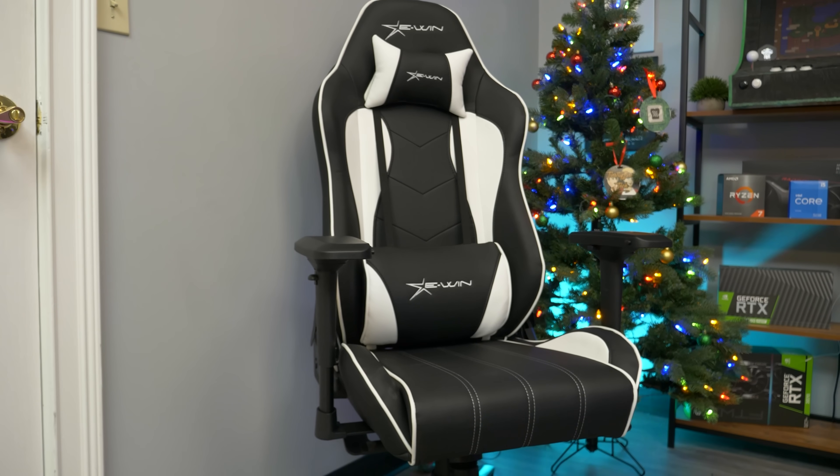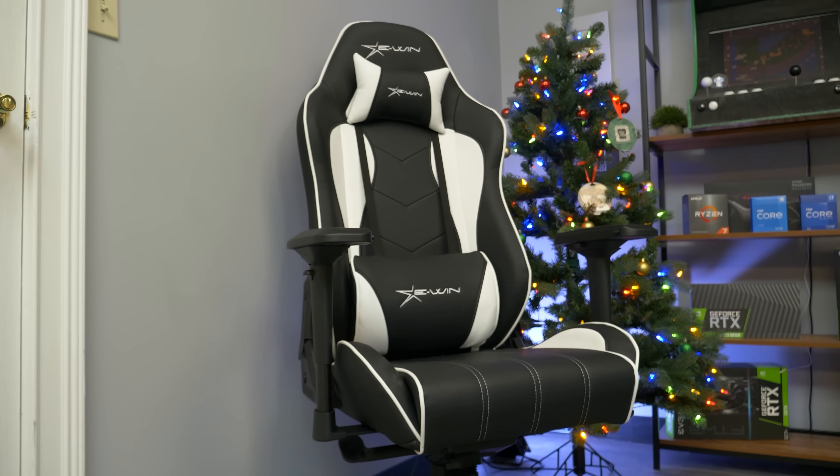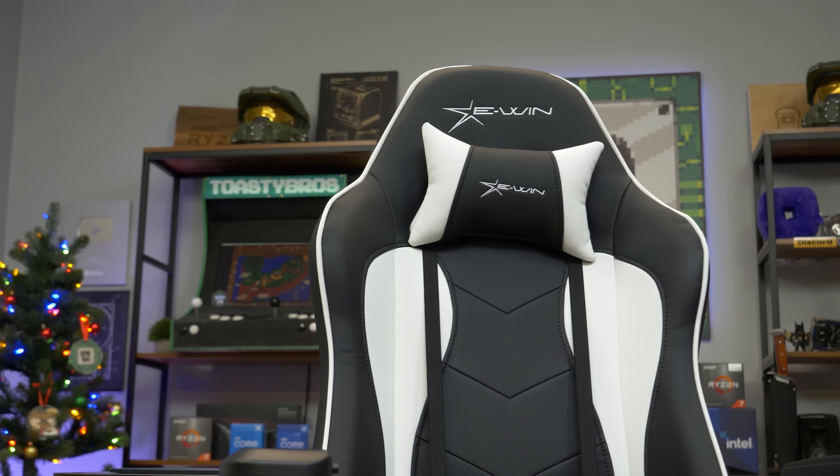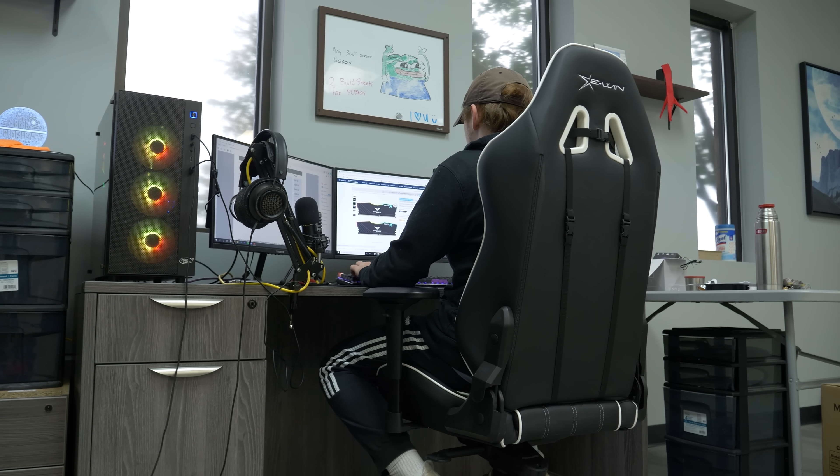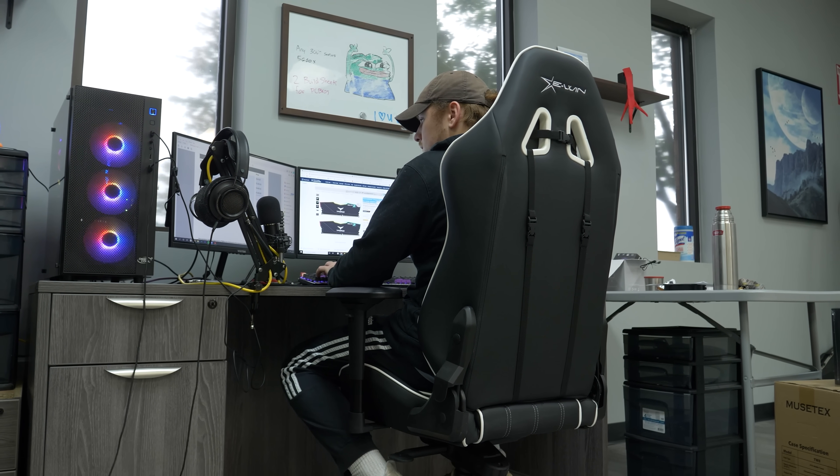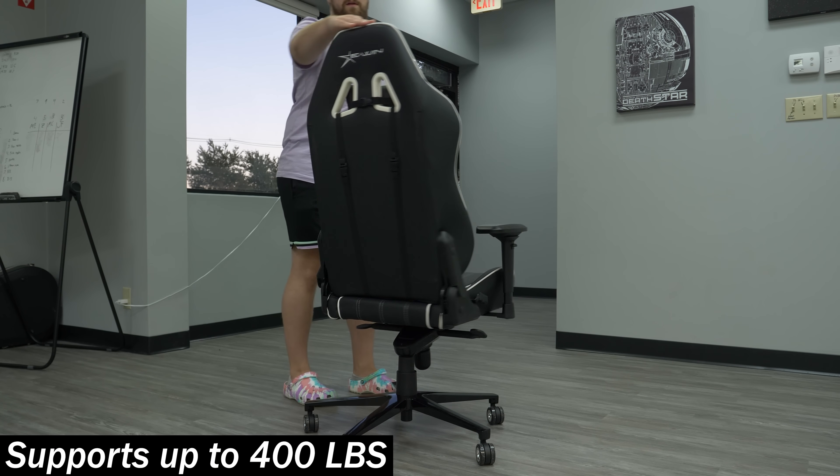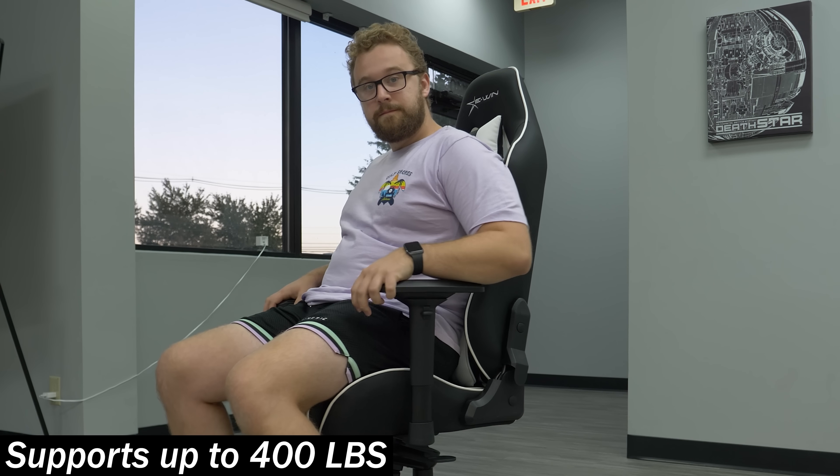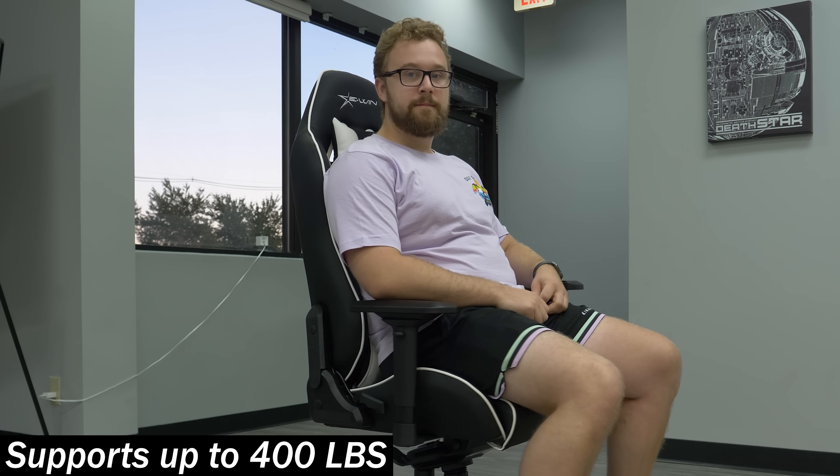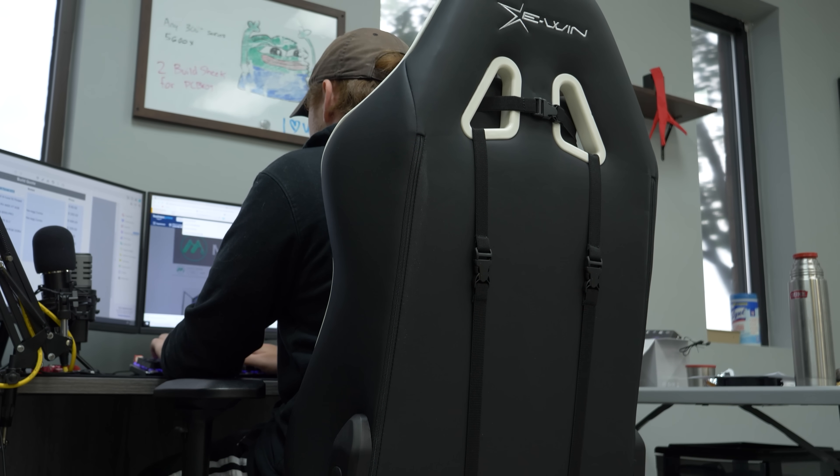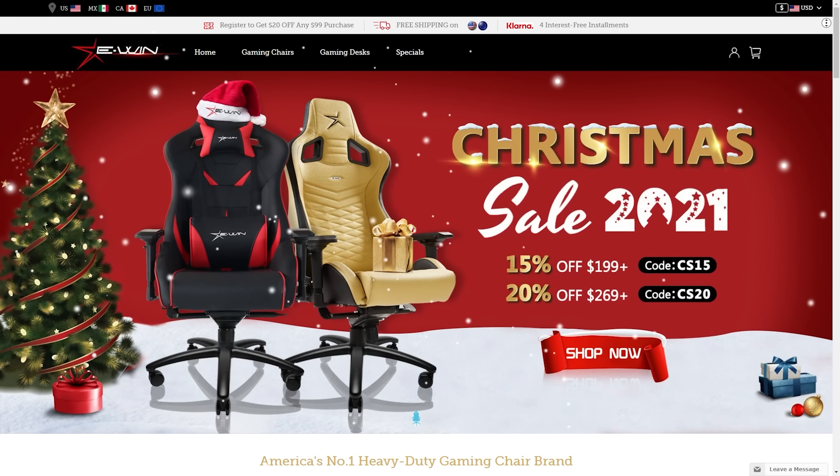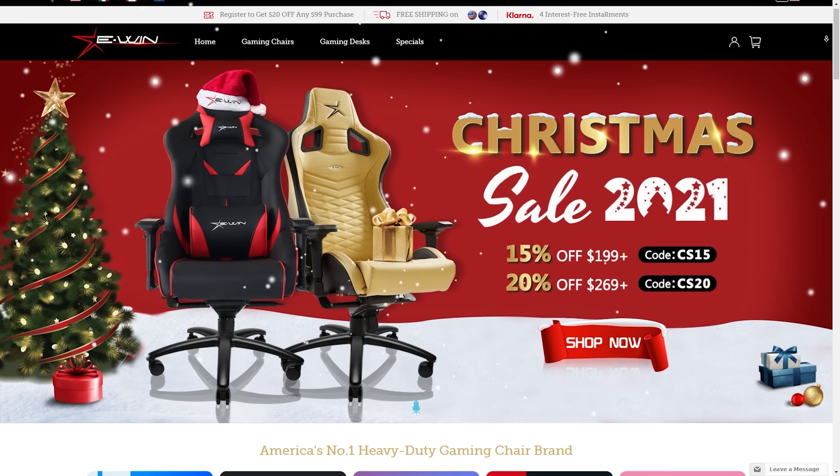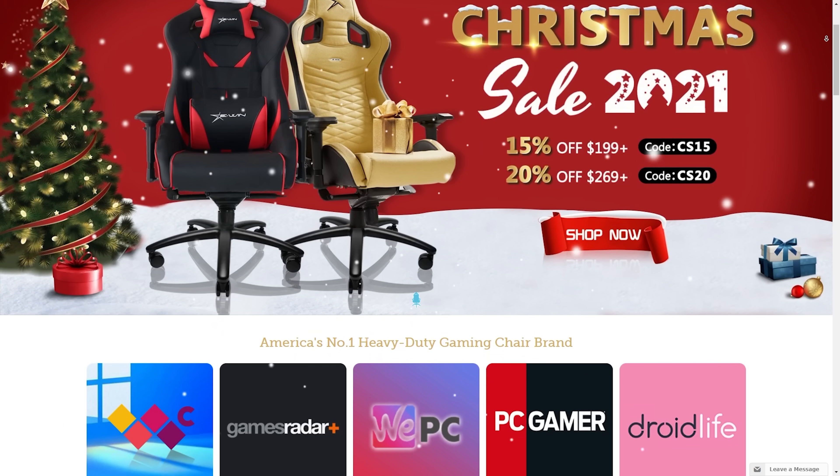Today, we are showcasing the Champion Series that features premium PU leather, including a head and lumbar pillow, a super comfortable and wear-resistant cold-cure foam seat that will hold up to long gaming and work sessions, along with built-in height and angle adjustments, along with a sturdy aluminum base that makes EWIN America's number one heavy-duty chair brand. Everybody here at Toasty Bros HQ are very impressed with the build quality and comfort of this chair, and you can pick it up in a wide range of colors.